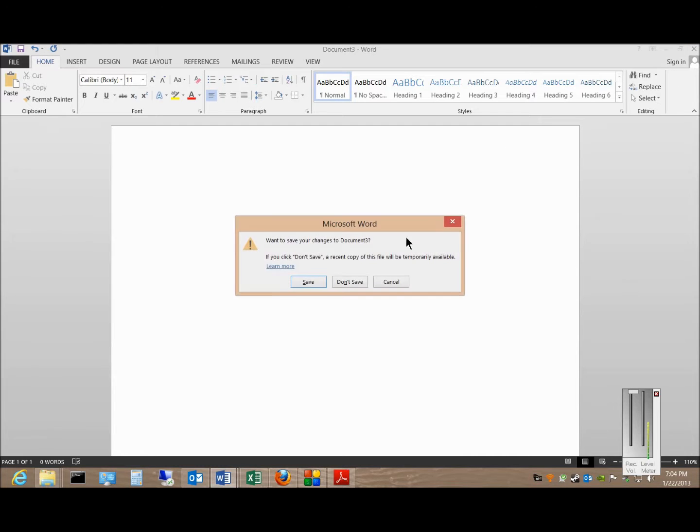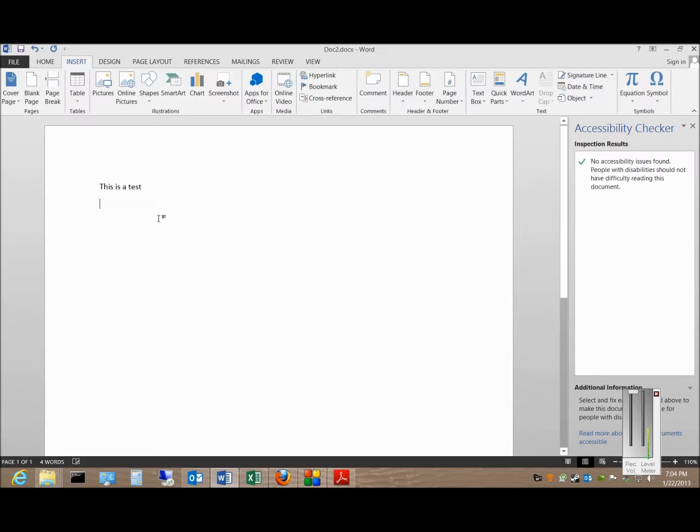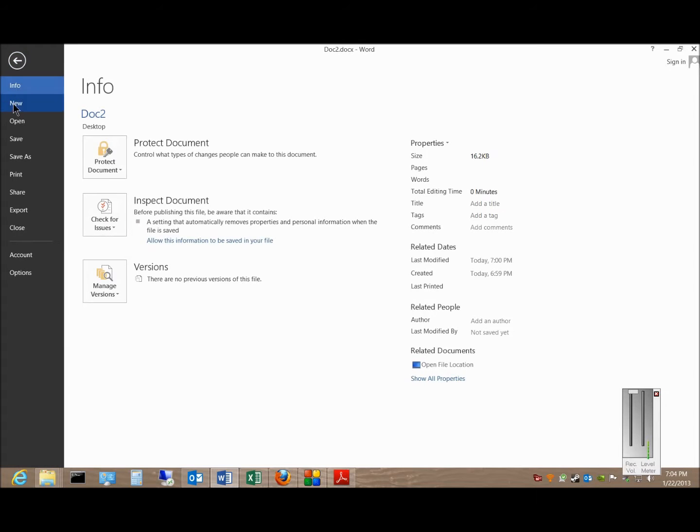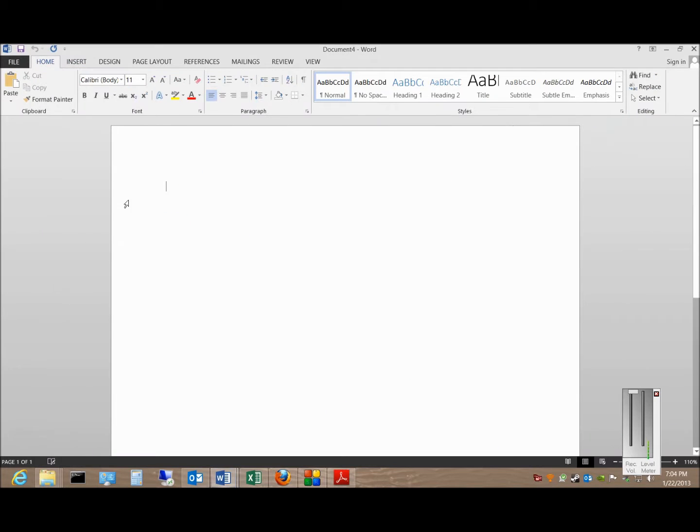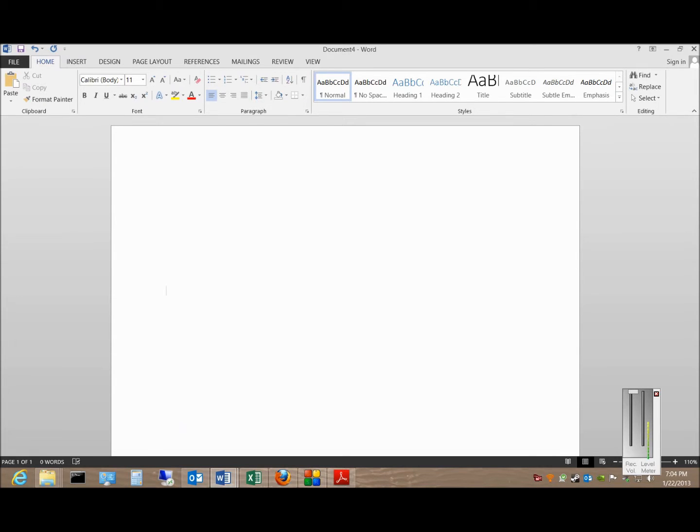If you decide not to do that particular format, click File, New, click Blank Document, and you can see that it has slightly different settings to it, although it does have the same Calibri body.